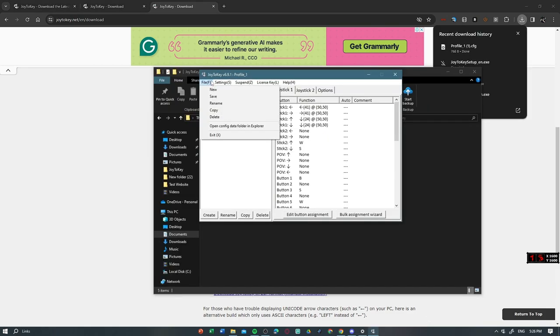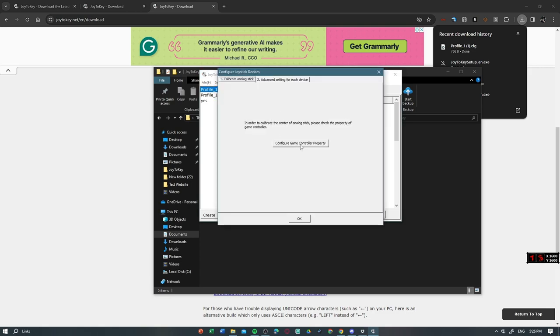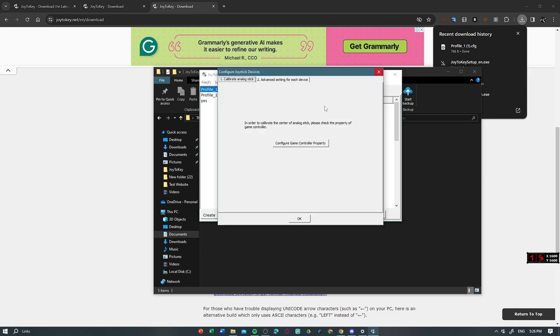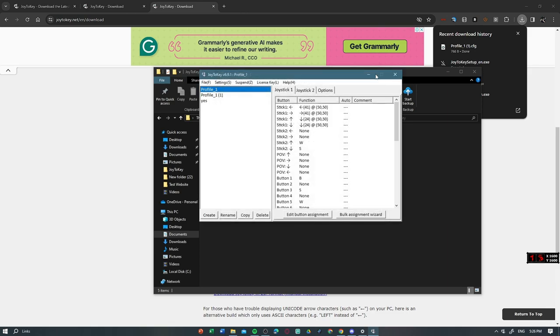So first of all, you have to calibrate your joystick.